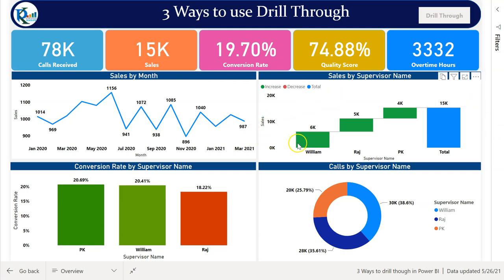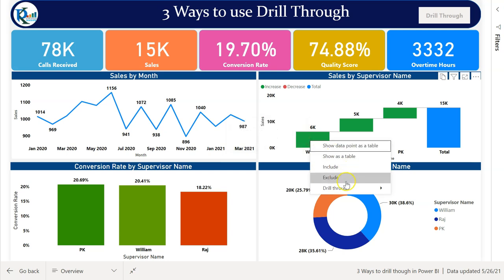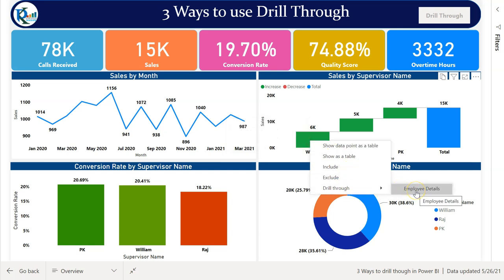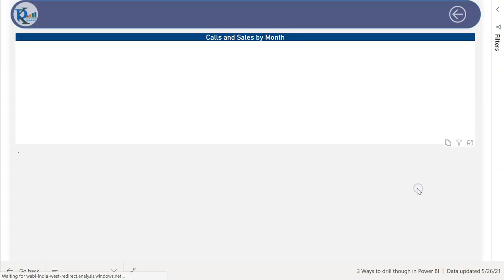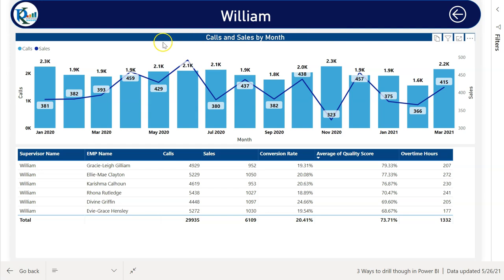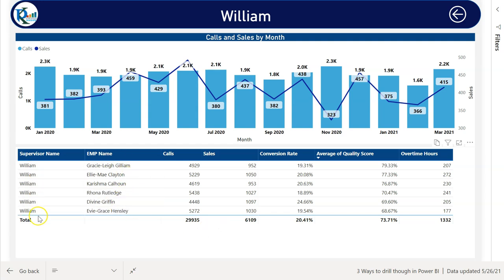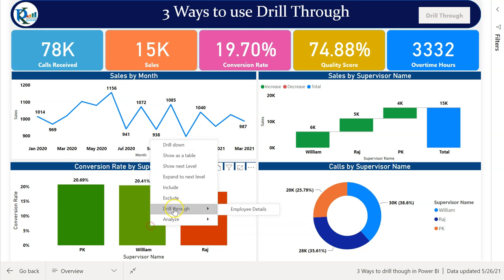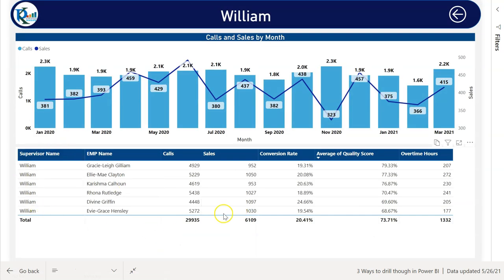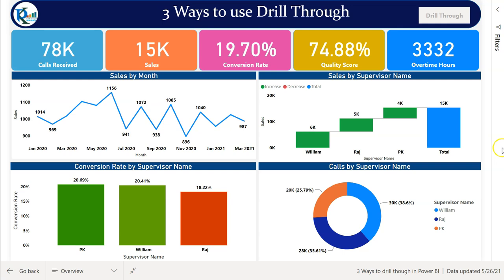The first method, which is the most common: right-click on any supervisor, go to drill-through, and select the employee detail page. I can click here — I've drilled through to the William supervisor — and here I have all the information for that supervisor in a tabular view by employee name. You can see the supervisor name is only William. Similarly, you can drill through using other charts as well: right-click, drill-through, employee detail, and it comes to the same page showing the same information.